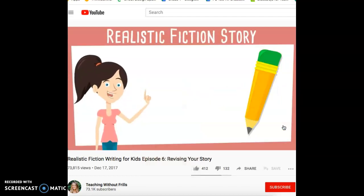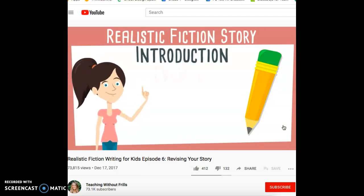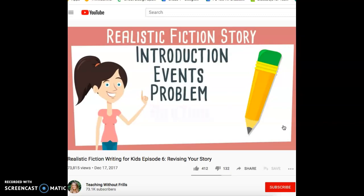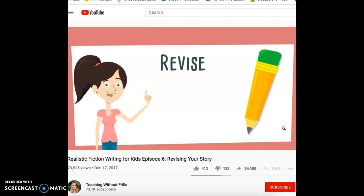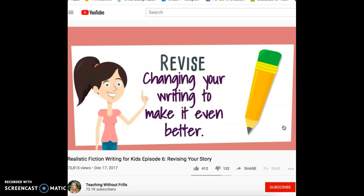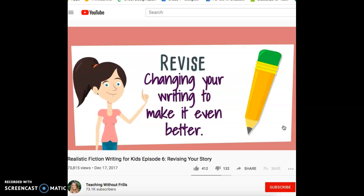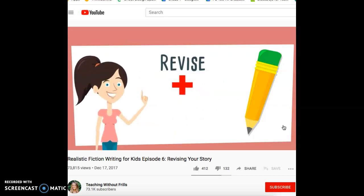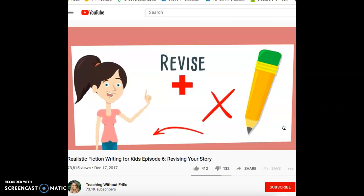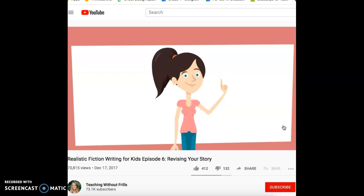I'm writing a realistic fiction story. I've written an entire draft, including an introduction, events, the problem, solution, and a closing. But I'm not quite finished yet. It's important to revise your writing. Revising means changing your writing to make it even better. You can revise by adding to your story, taking away from your story, or changing parts of your story. But first, you have to re-read your writing and think: what would make this story easier to read?